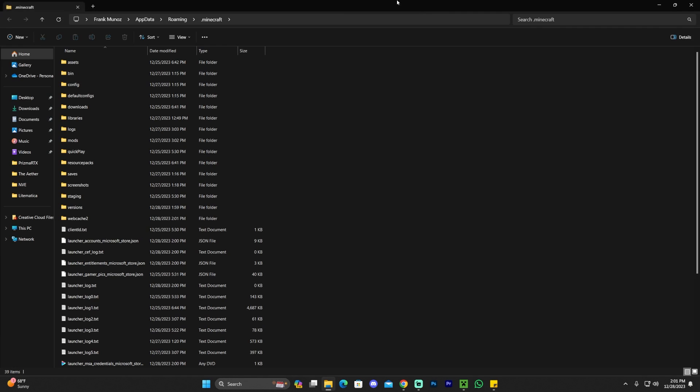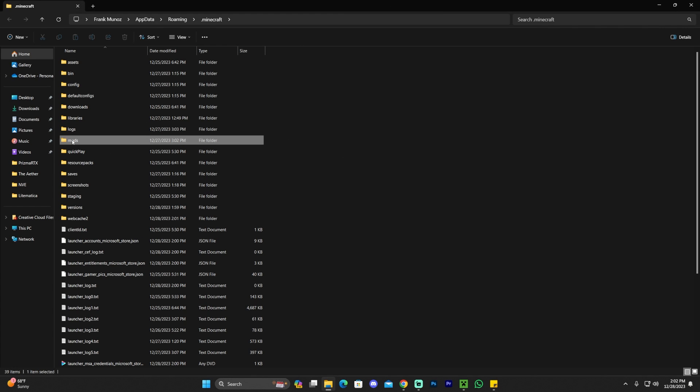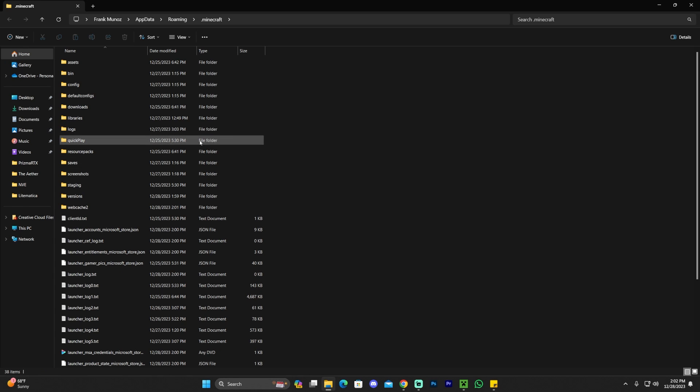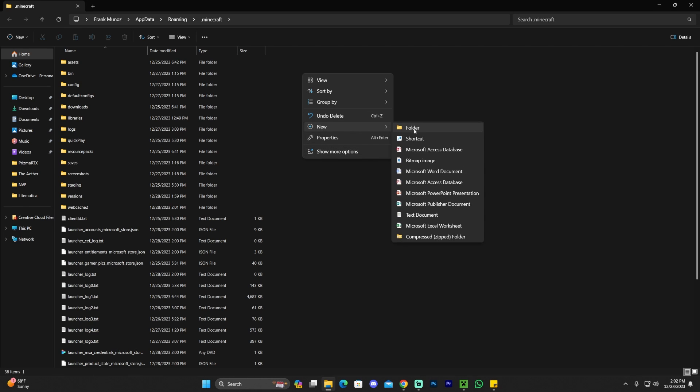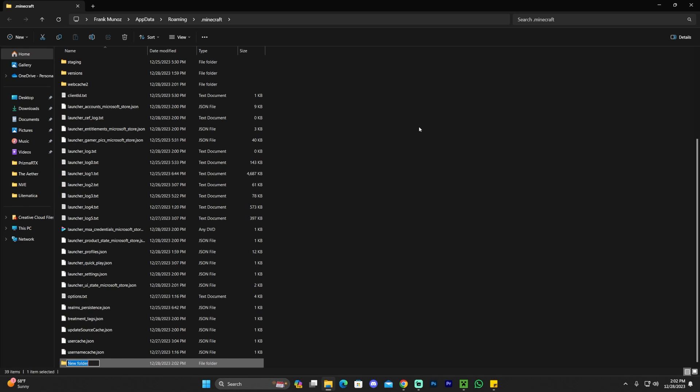Once you click on that folder, you will have a folder with a lot of files open. And in here, you're looking for a specific folder called Mods. As you can see, mine is right here. Let's say you didn't have that Mods folder and I went ahead and deleted mine. If you don't have the Mods folder, you could create it yourself. All you have to do is right-click, click New, click Folder, and type Mods. It's as simple as that.